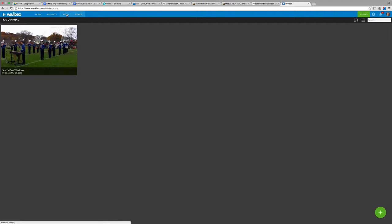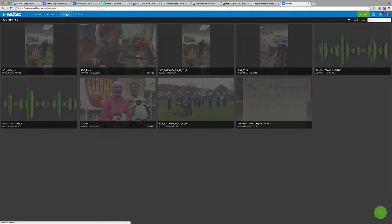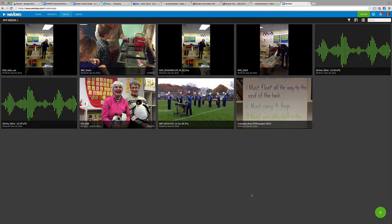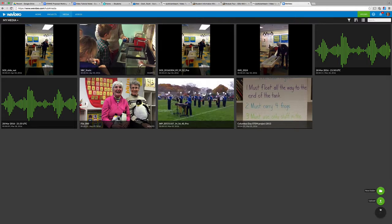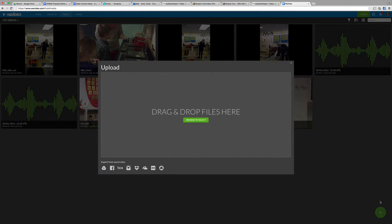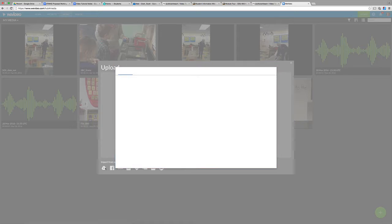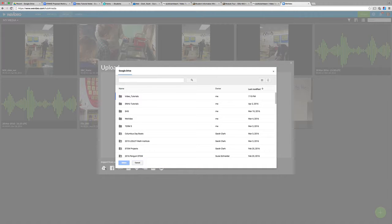So I'm going to go to media now. And we're going to upload some more video. So I'm going to go over here to the plus sign in the lower right corner of the screen. And go to upload. And we can drag and drop files there. But I'll actually be importing from Google Drive.